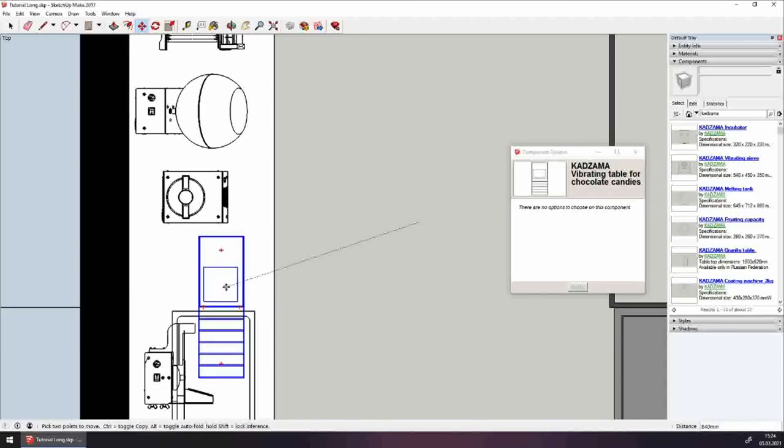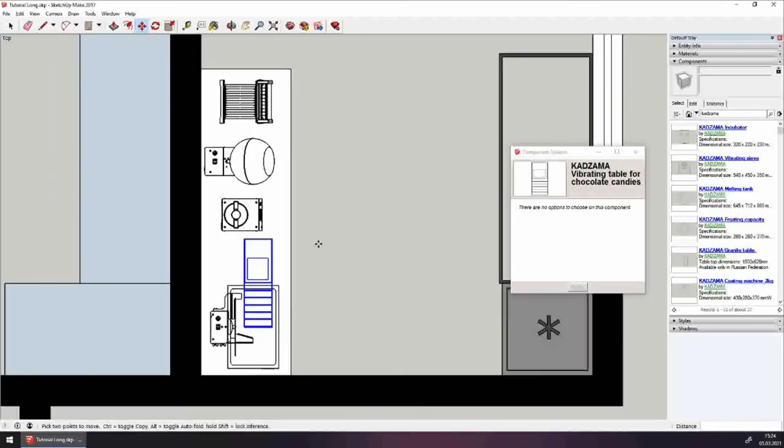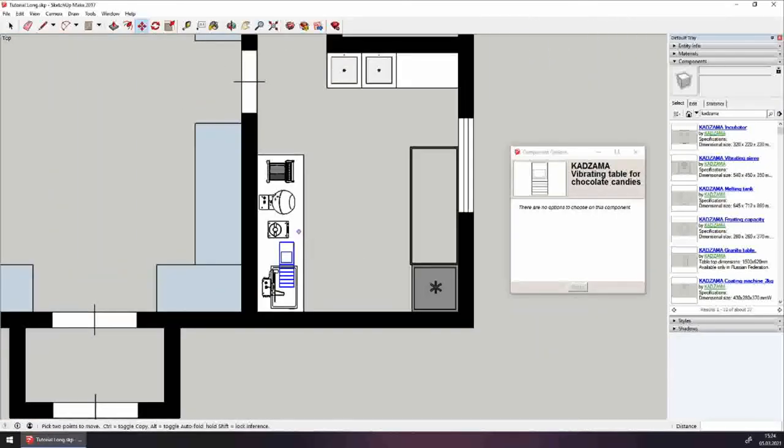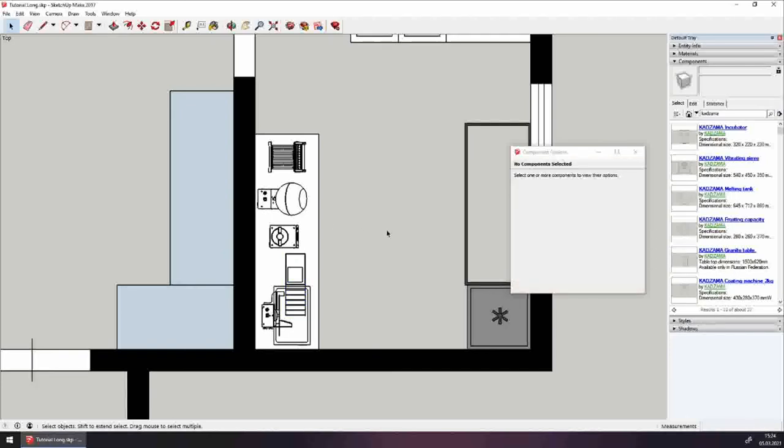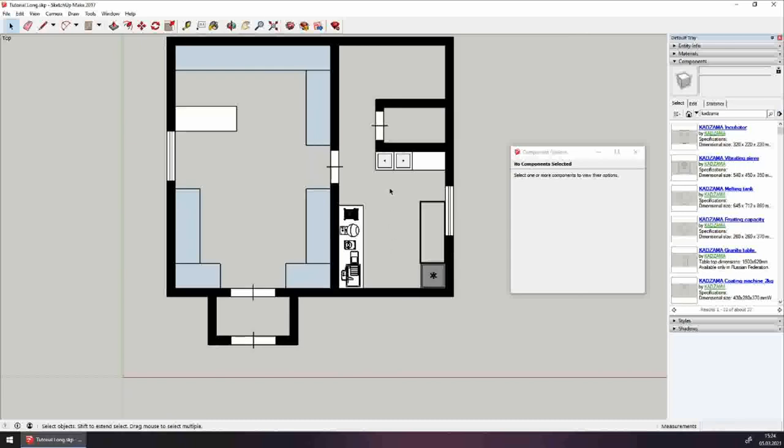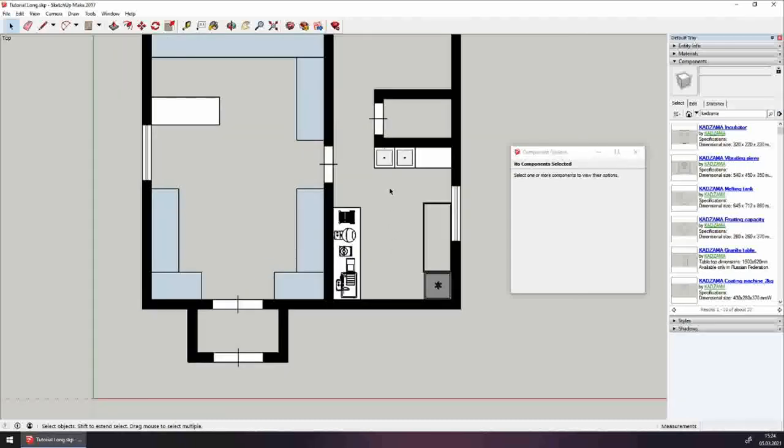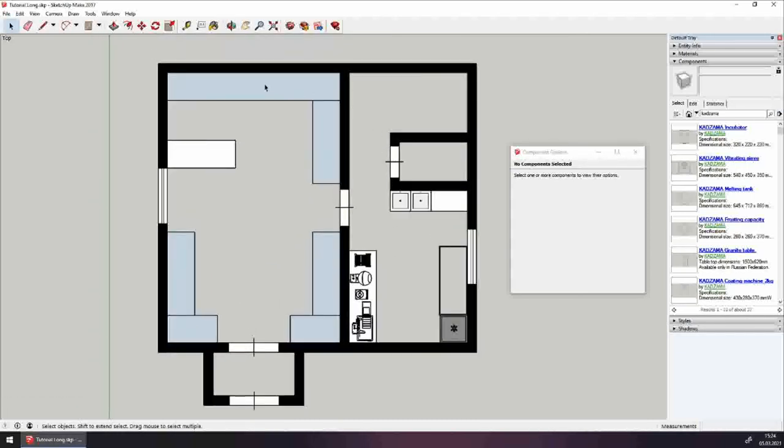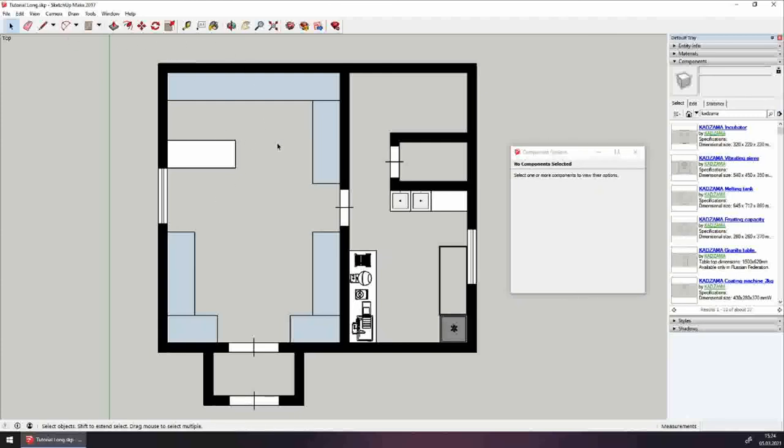And look, here's your mini production. You can make dragee, bars, bonbons. Here's your production room. Here's your shop. You can make it and sell it while it's fresh.